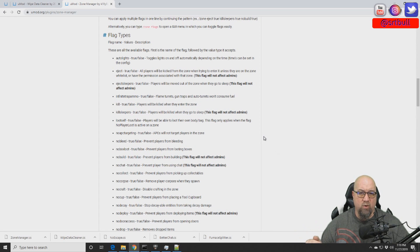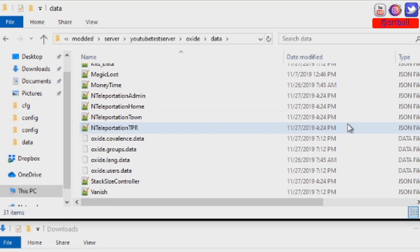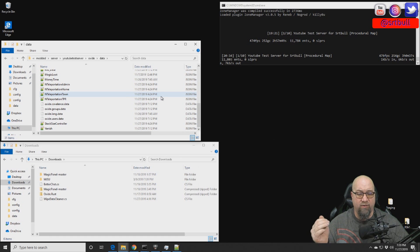Let me show you what my data folder looks like right now on our test server. There's no existing data file because we haven't created any zones yet. As soon as I create one zone, it's going to automatically create a data file, and I'll show you exactly what that data file looks like once a zone has been successfully created.